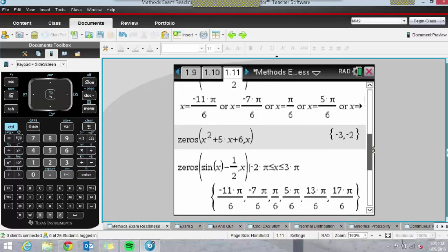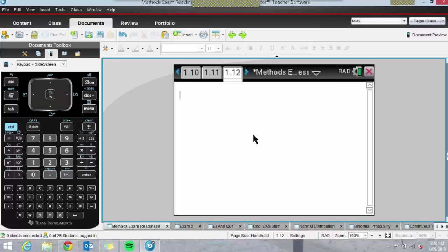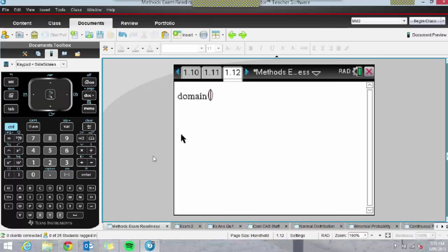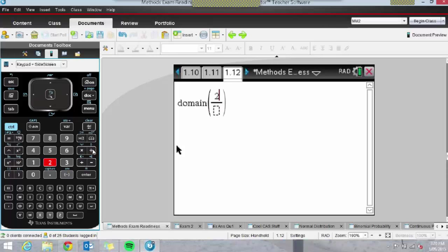Another useful command is Domain. A lot of students don't know this one exists. You can type 'domain' or access it from the catalogue — I went to D to scroll up to it. This function allows me to find the domain. Let's type in maybe a hyperbola with something like that, comma x. We know the domain is all real values except for three, and pressing Enter confirms that.